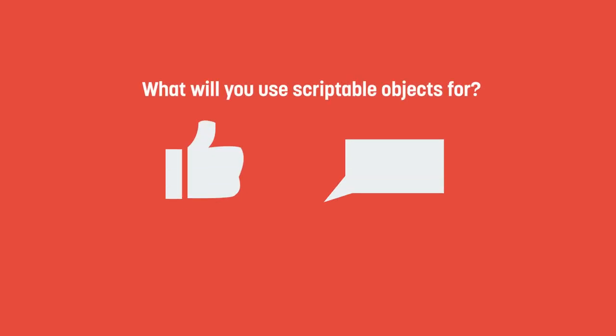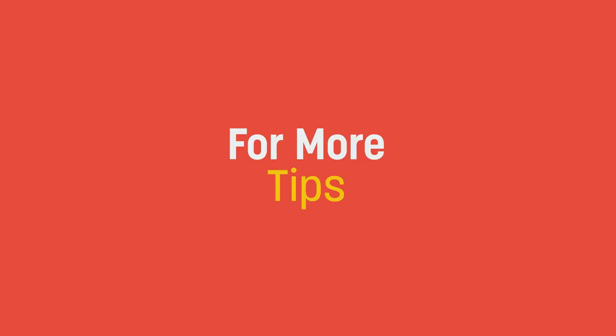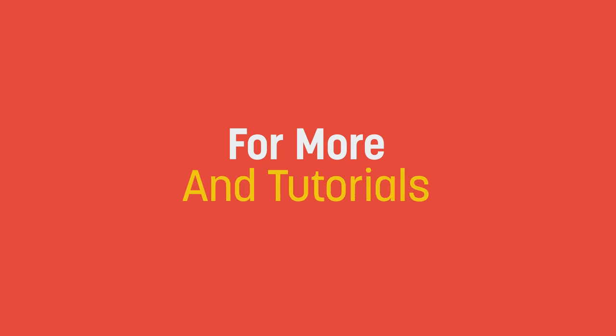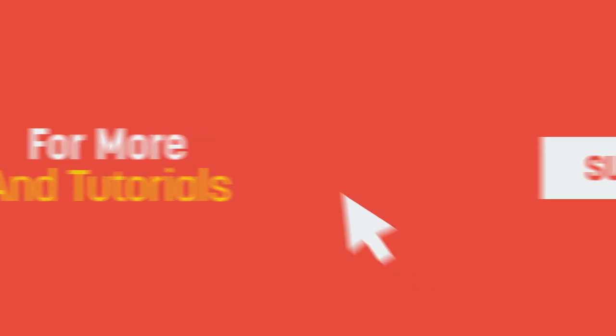If you've enjoyed this video, be sure to hit the like button and leave a comment. Let me know if you're new to scriptable objects, or if you've been using them for a while, let me know what you're using them for. And of course, if you're interested in more game dev tips, tricks, and tutorials, be sure to subscribe.